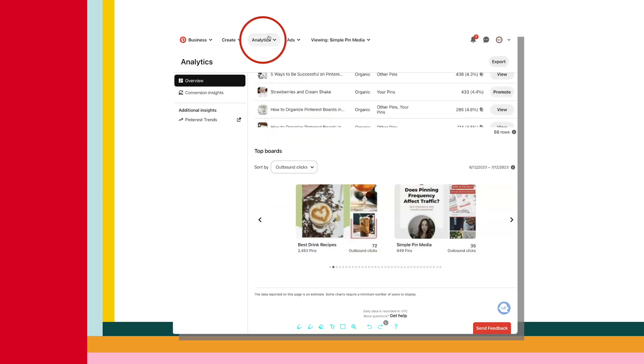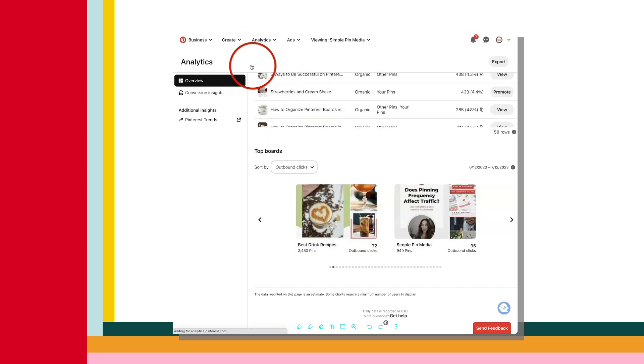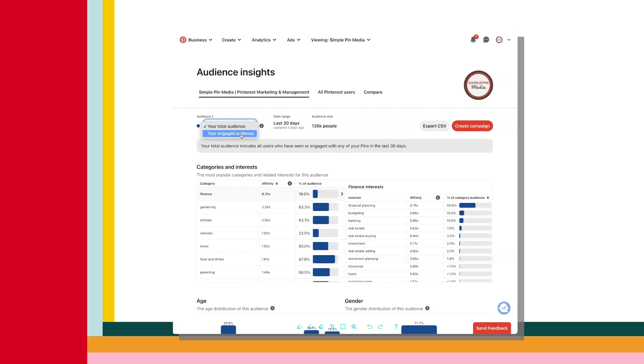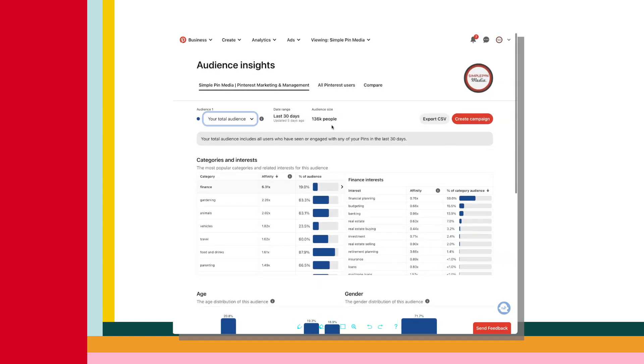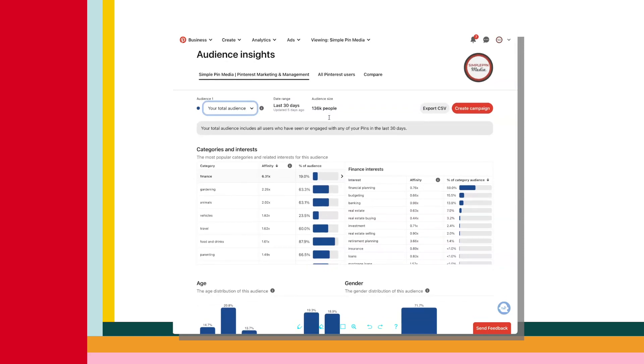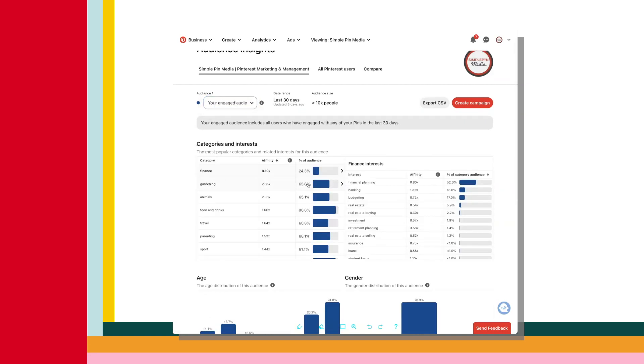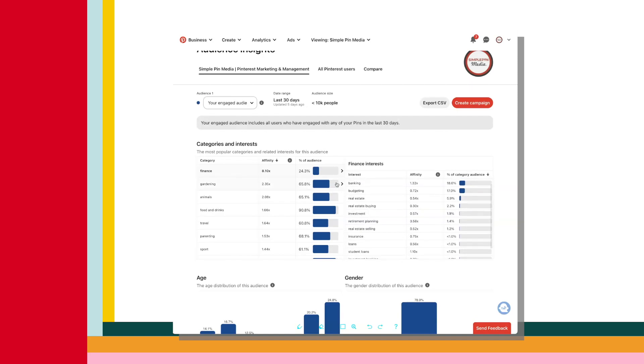Then we can go to audience insights. This is where you get a more detailed look at who your audience is and what they're interested in. You can select either an engaged audience or your total audience. So your engaged audience is the number of people who have engaged with your pins in the last 30 days. And your total audience is just the total number of people who have seen or engaged with your pins in the last 30 days. Keep in mind that it says that it's the audience that has seen your content, but that doesn't necessarily mean that they've actually put their eyeballs on your pin. It could just mean that it was on the screen while they were scrolling through their feed.